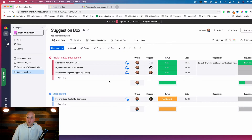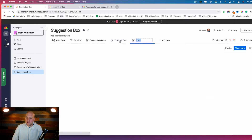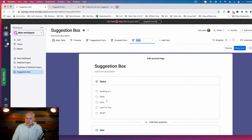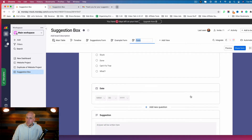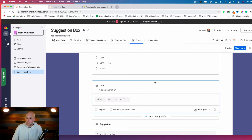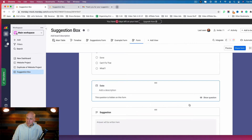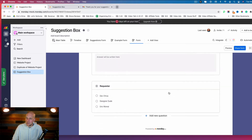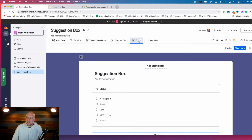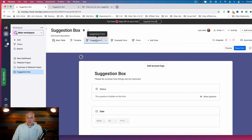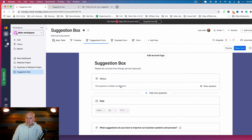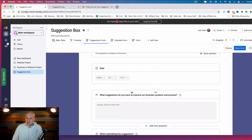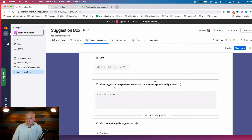This will look very similar to Google Forms. Let's go to this example form — the suggestion box. Any questions you don't want shown on the form itself you can hide. Going to the actual Suggestions Form we're going to use, you can see I'm hiding certain fields, I do want them to put in the date, and there's a field: 'What suggestions do you have to improve our business systems and processes?'